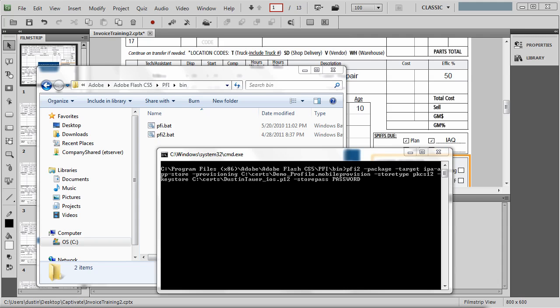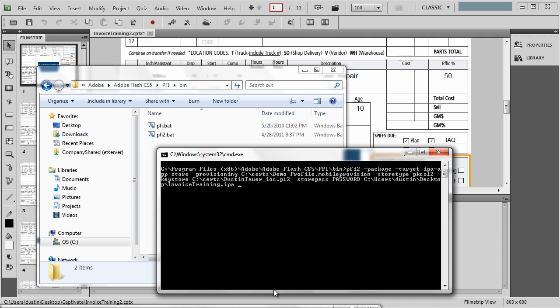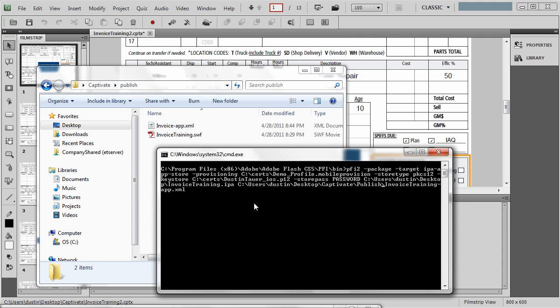Finally, I need to talk a little bit about the output. I need to include the IPA file that I want to create. Onto my desktop, I'm just going to save an invoicetraining.ipa file. I'm going to also include the path to the XML file. That was that descriptor file. And the path to the SWF I want to package. I need to update this path just a bit. Because this was on my desktop in a Captivate folder and a publish folder. And I had called this file invoice hyphen app.